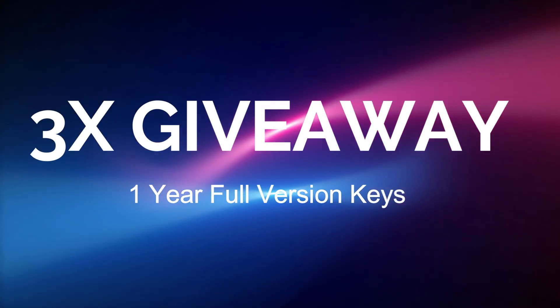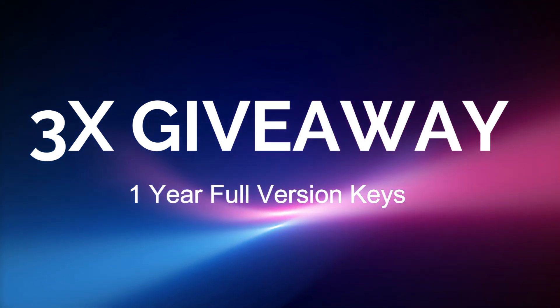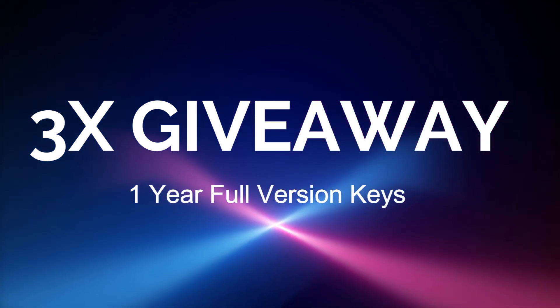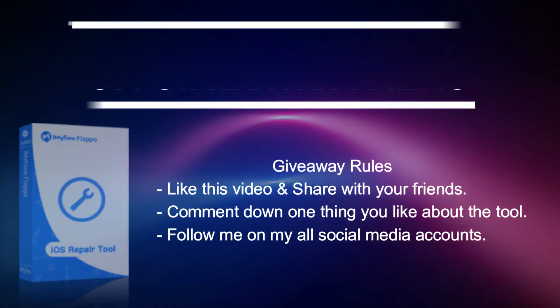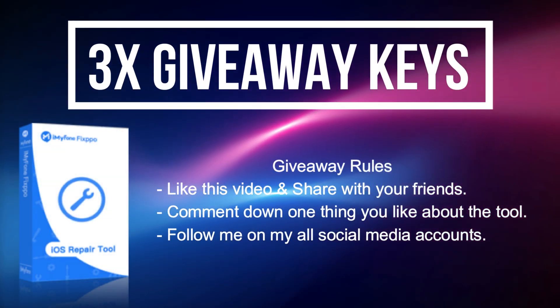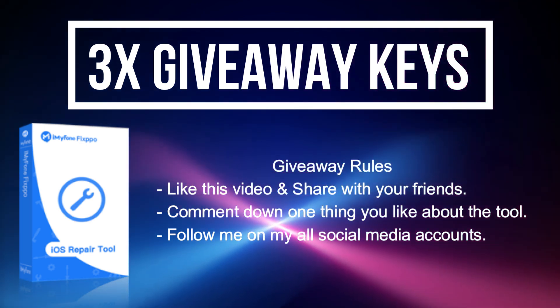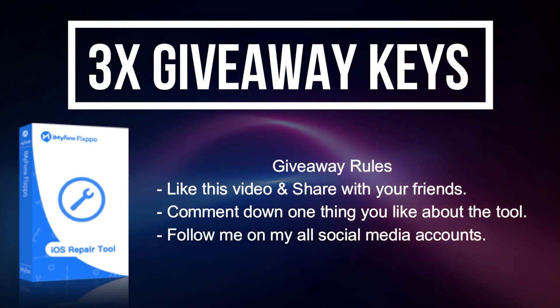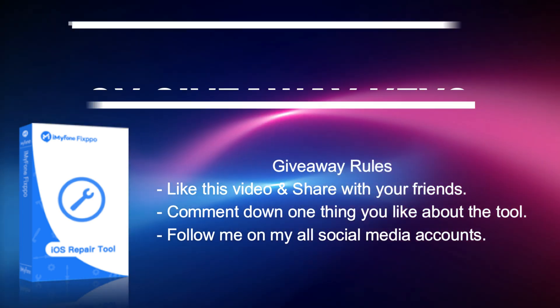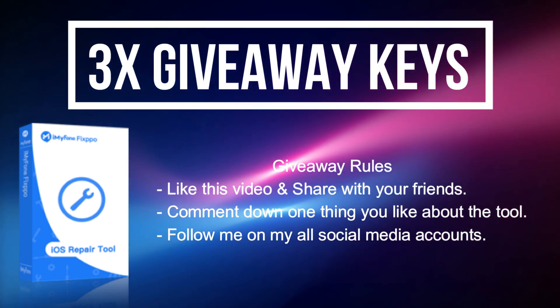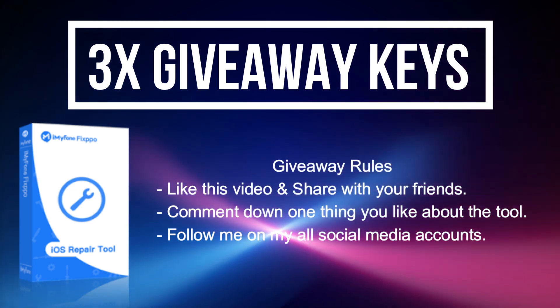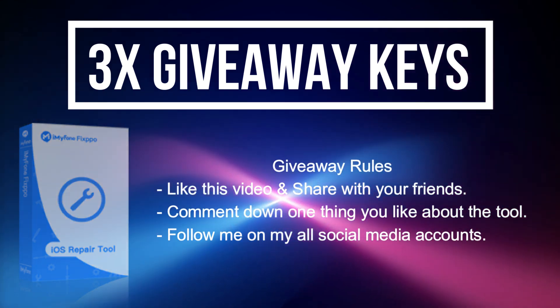Now let's talk about that giveaway - I'm giving away three free license keys of this tool. All you need to do is confirm your entries displaying on the screen and you're eligible for the giveaway.